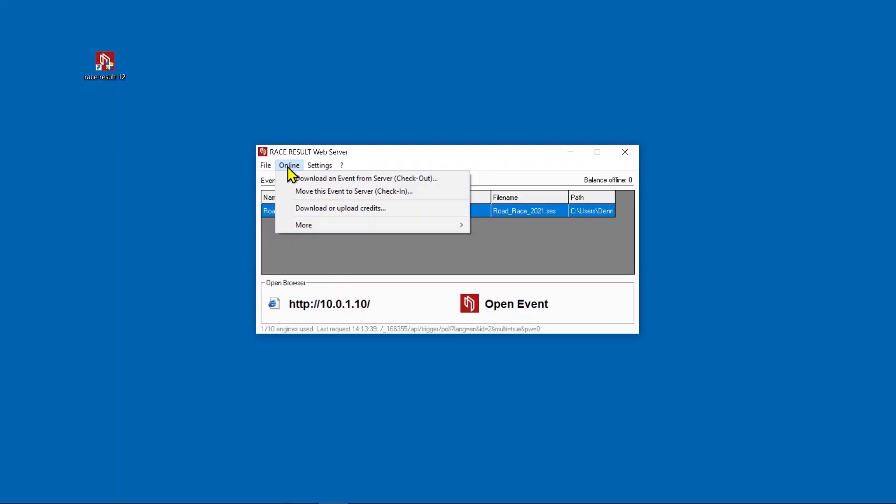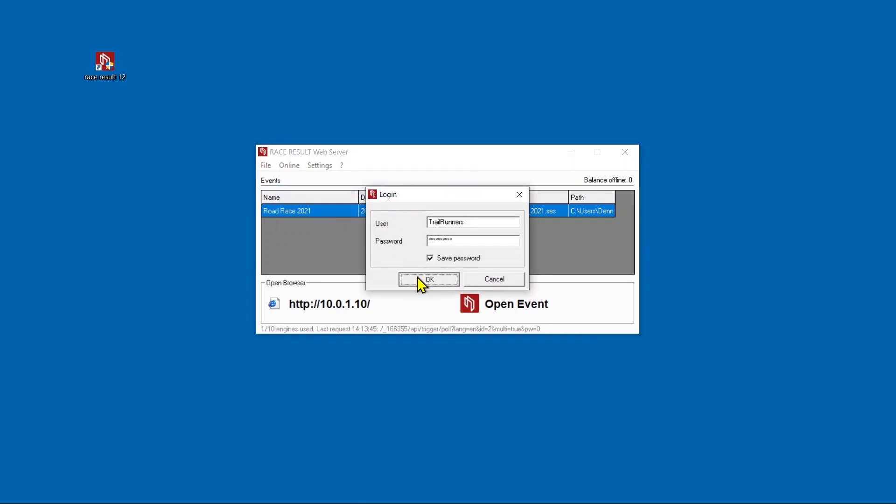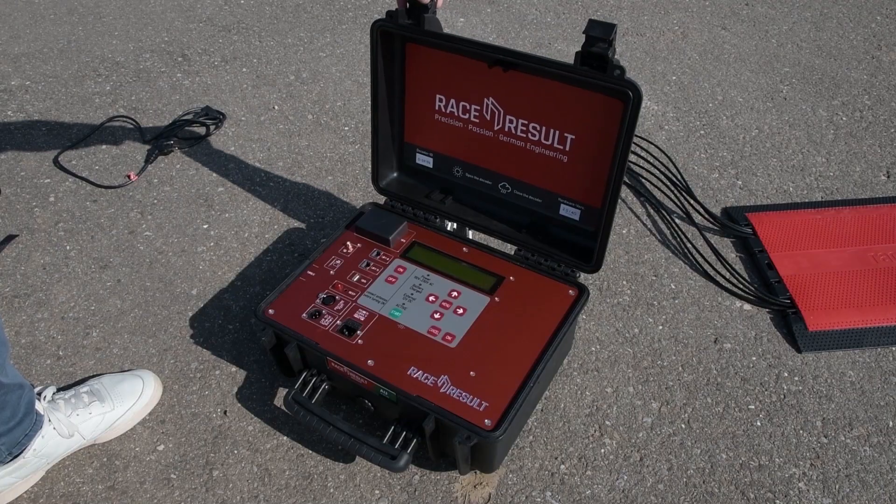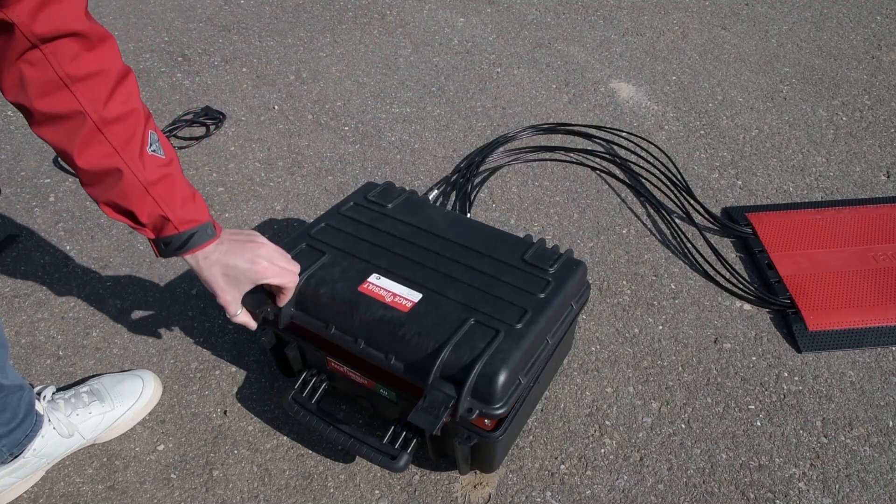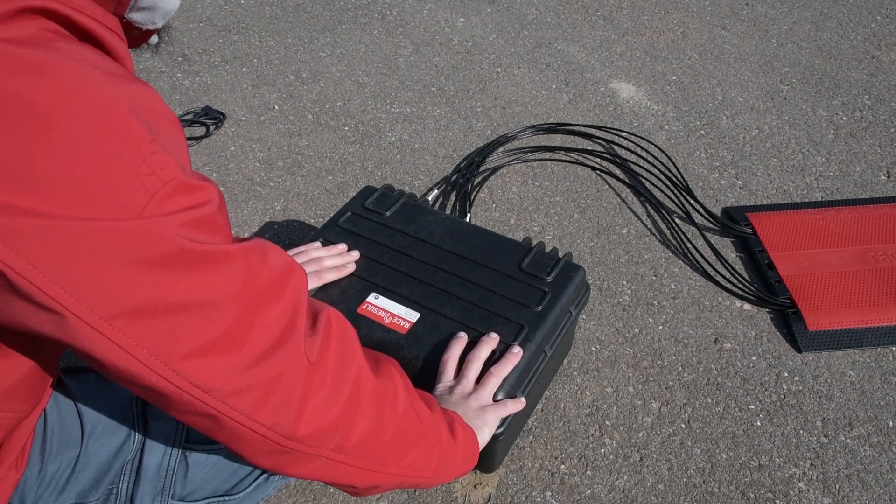Once the race is over and you've handed out your awards, you can now check in the event file, which means re-uploading it to our server. At the end of the day, disassemble the system and send it back to us.